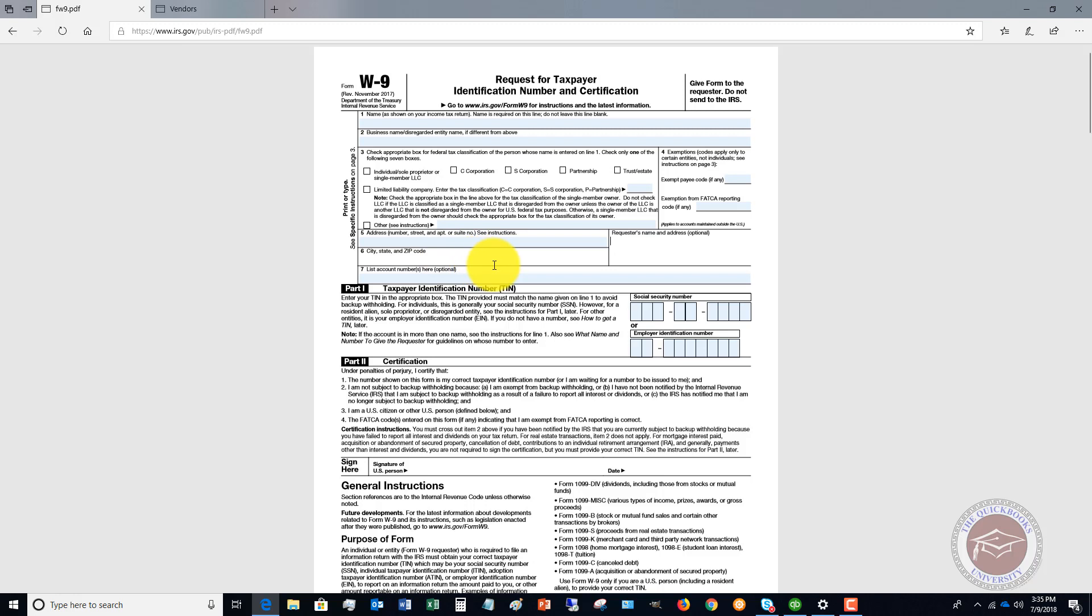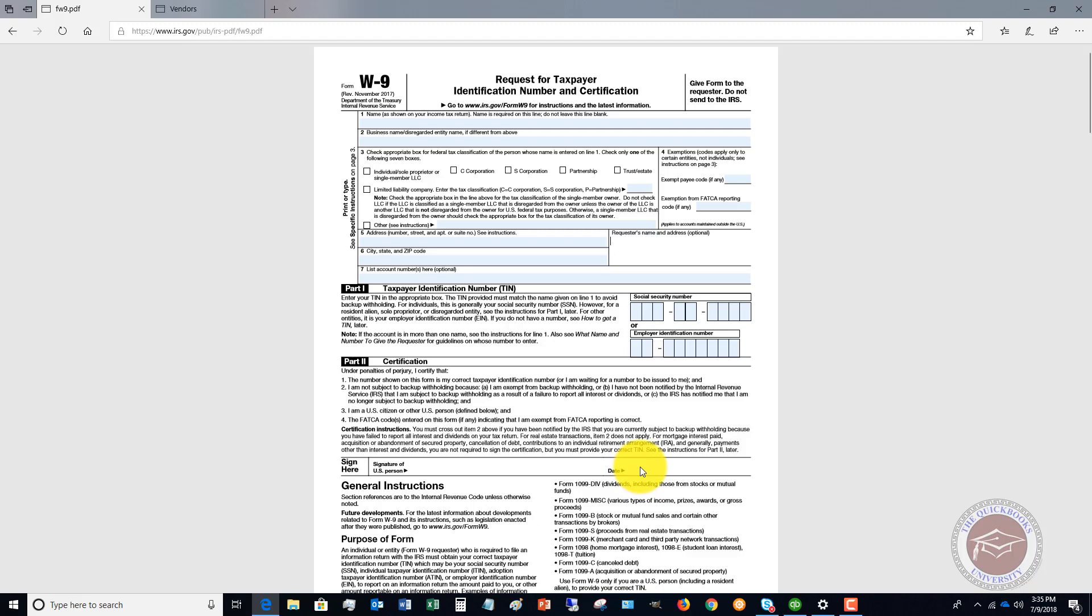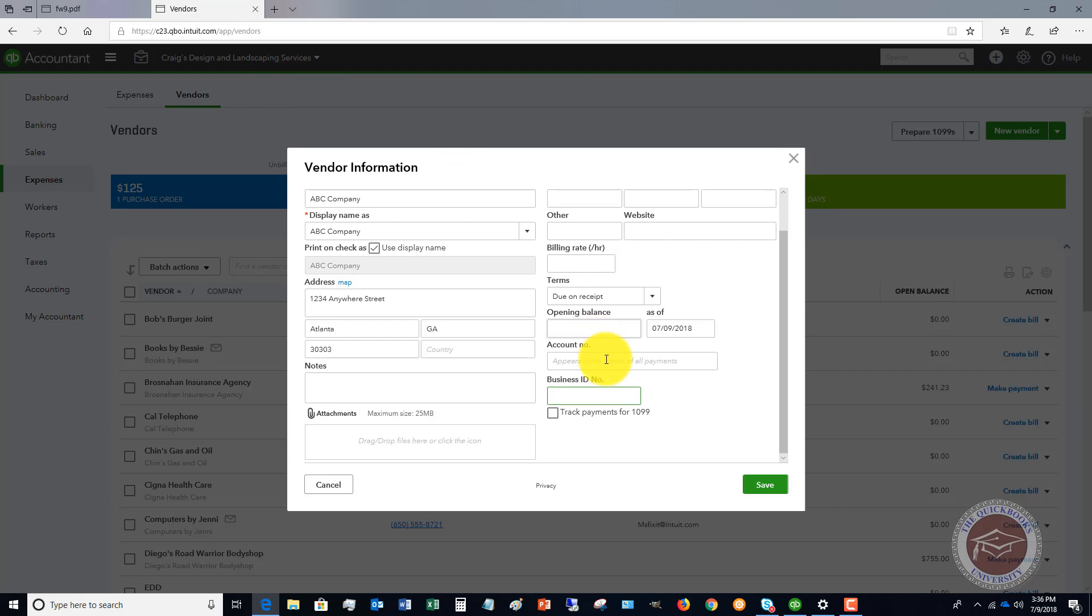They're going to fill in their name, business name, type of entity, address, city, state, zip code, and then they're going to fill in either their Social Security Number or, if it's a business, their Employer Identification Number. Then they have to sign and date it and send it back to you. When you get this information, then what you're going to do is you're going to put in the Social Security Number or Tax ID Number.